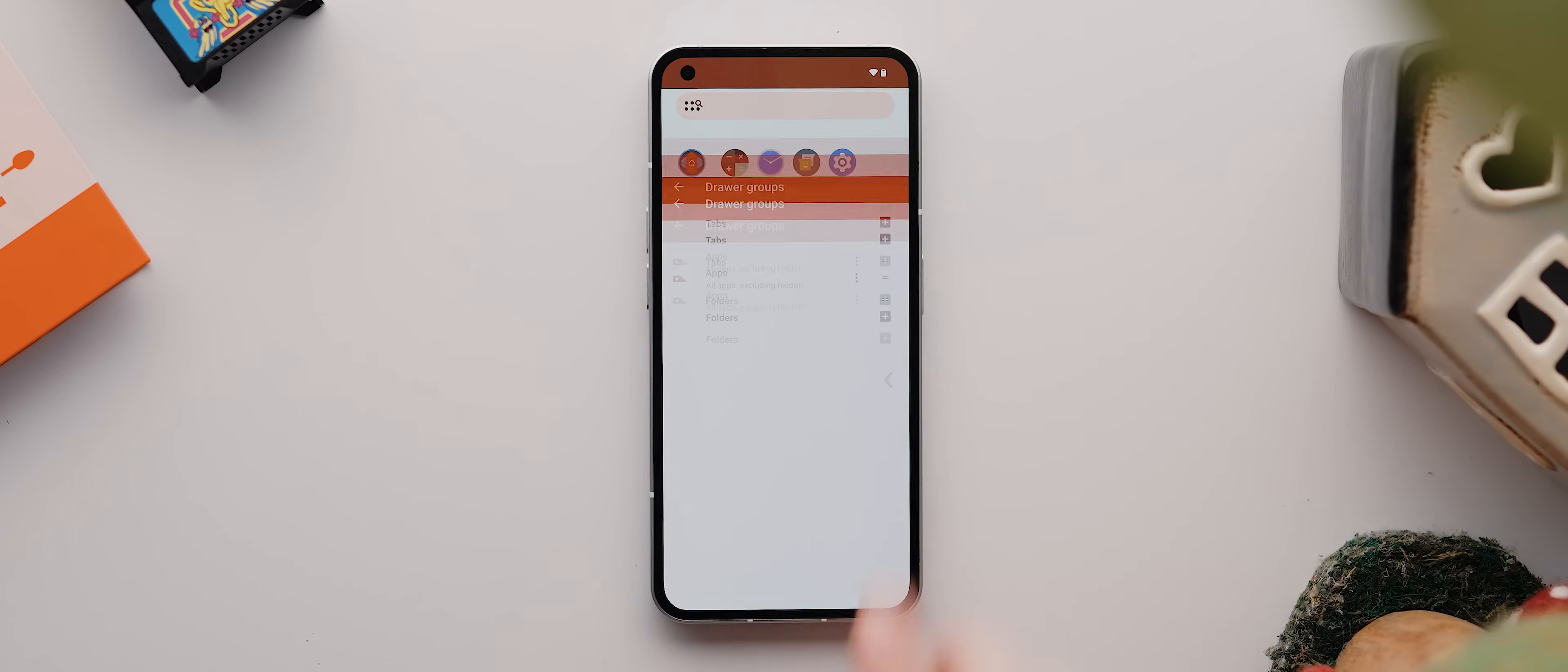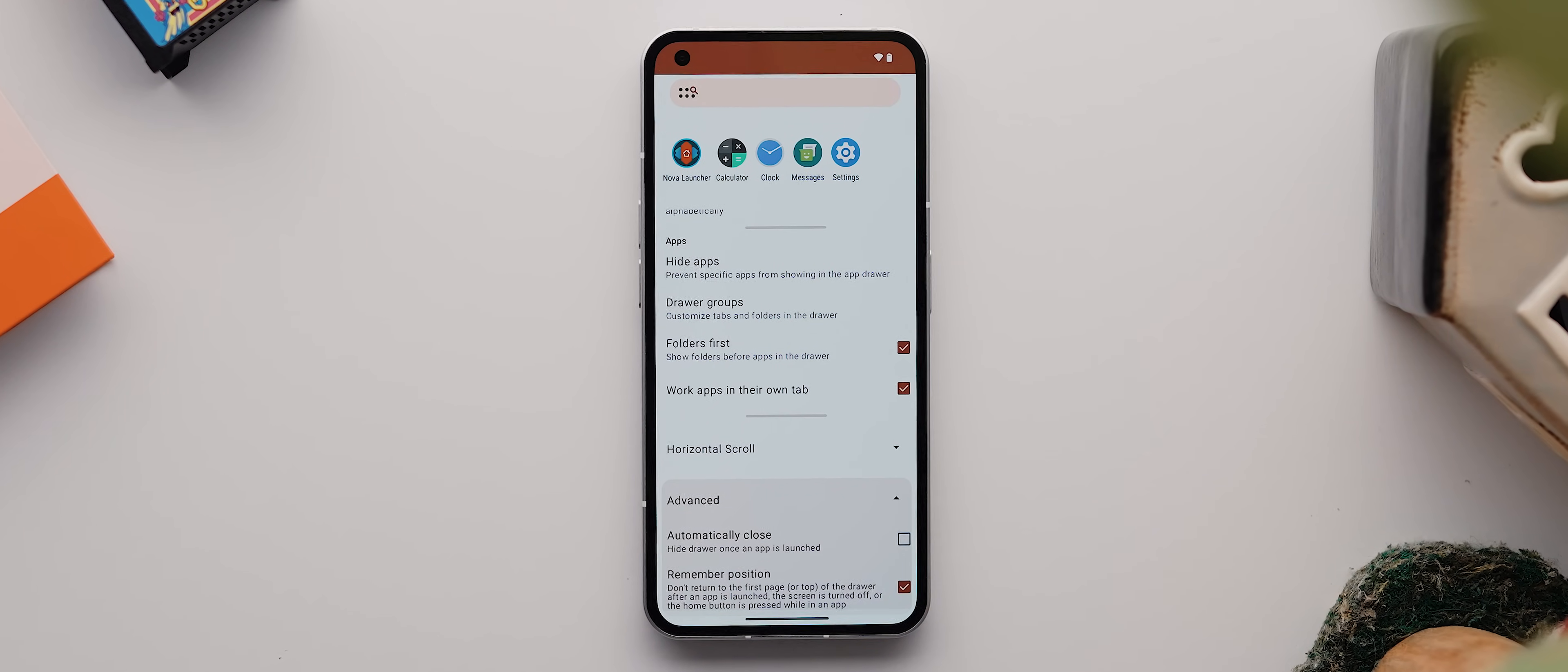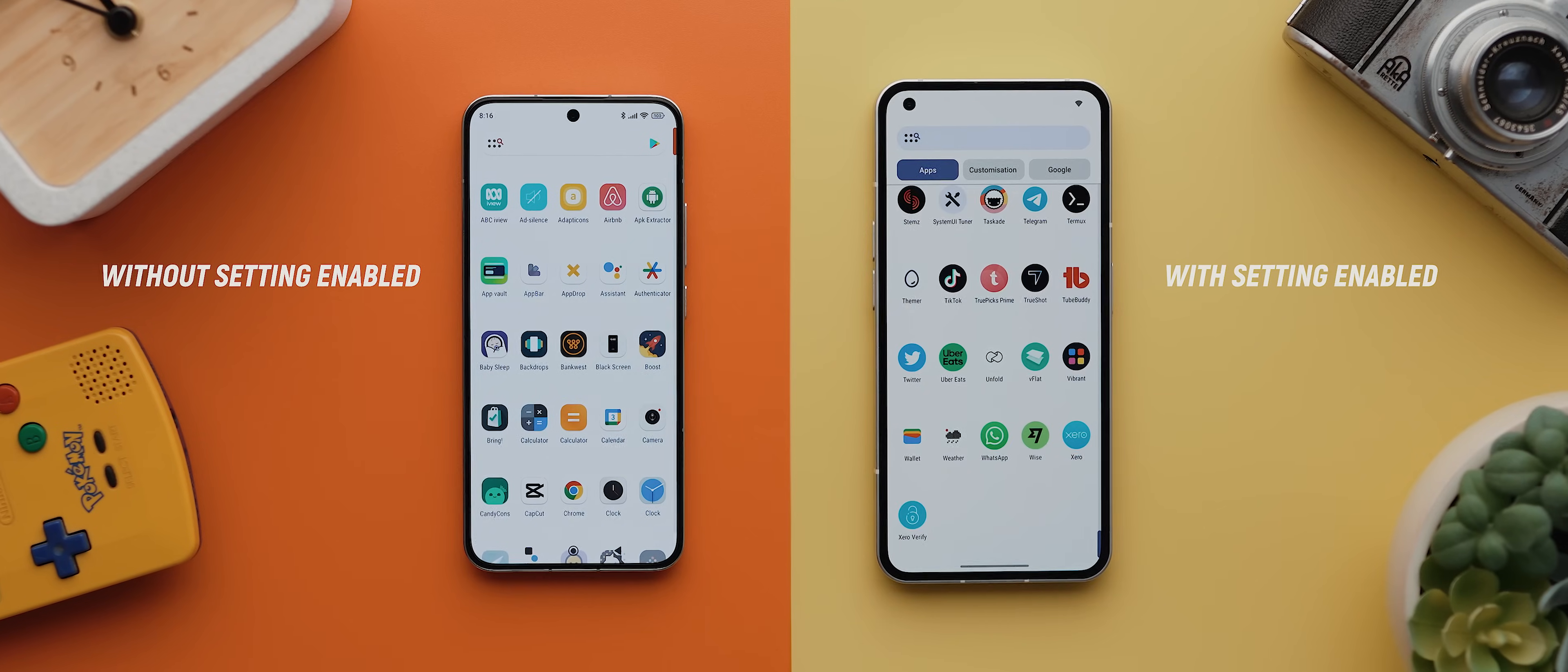But then the last settings in this section worth mentioning are those found under the advanced section. And in particular, this one here called remember position. If you have this enabled, then it'll always save the scroll position of your app drawer, even after you've opened and closed apps, which may or may not be something you find useful.